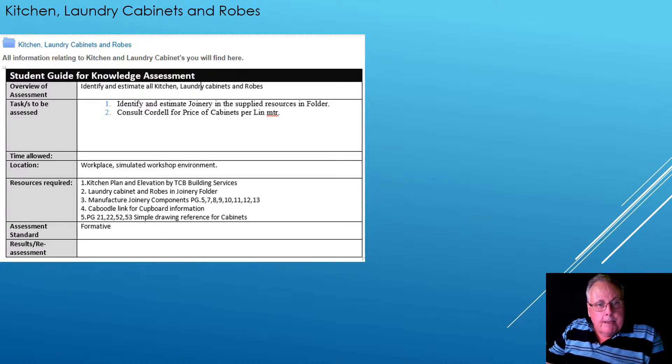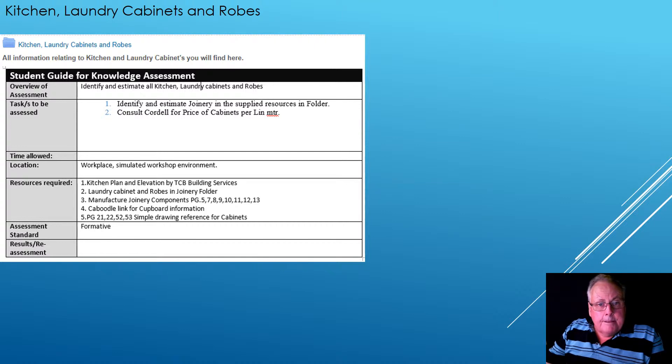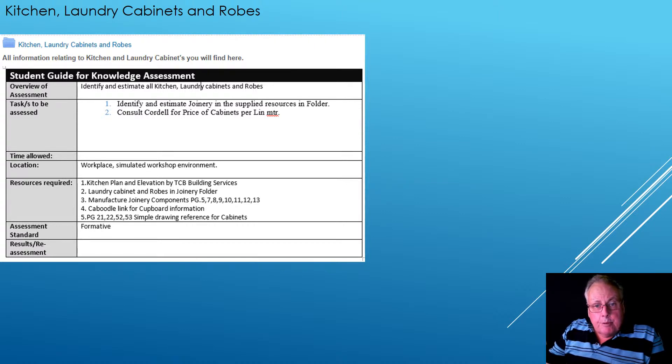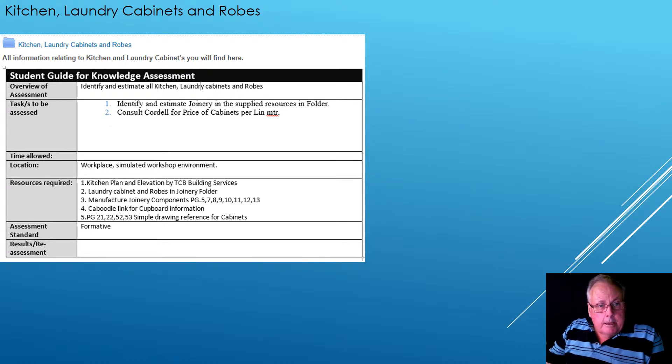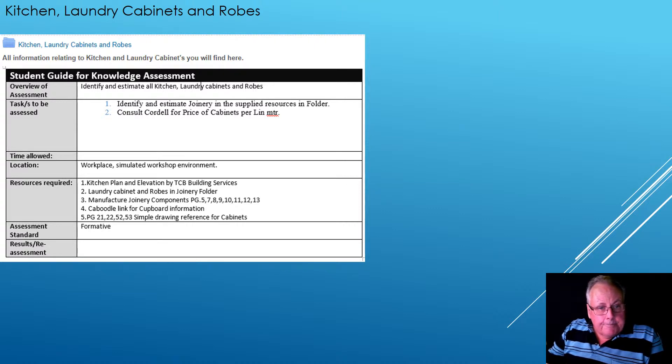Identify and estimate all kitchen laundry cabinets and robes. So number one, in the supplied resources, in the briefcase, the folder, you'll actually find all the information you need there. You can also consult Cordell for a price of the cabinets per lineal meter.